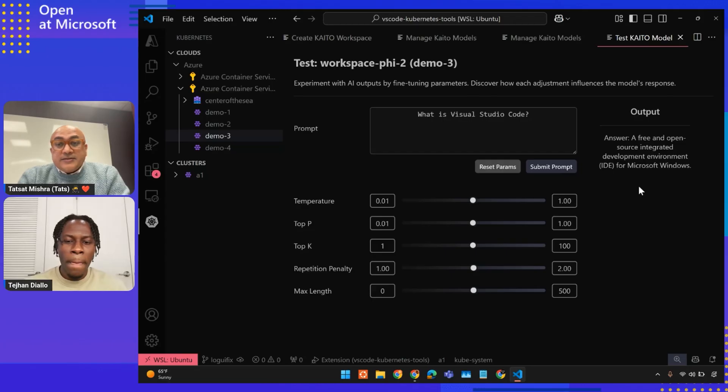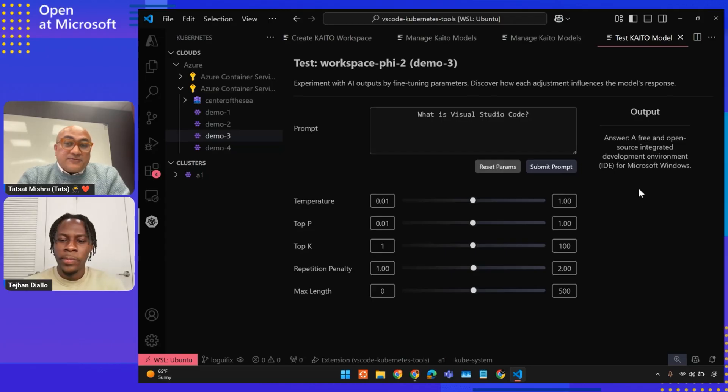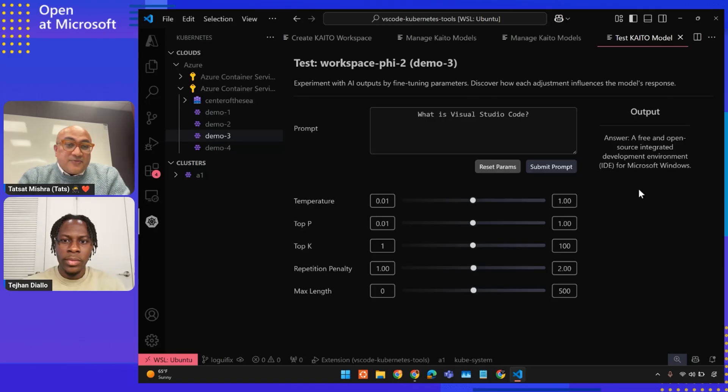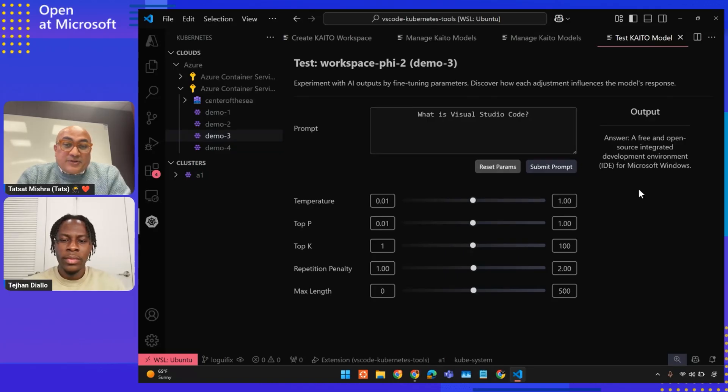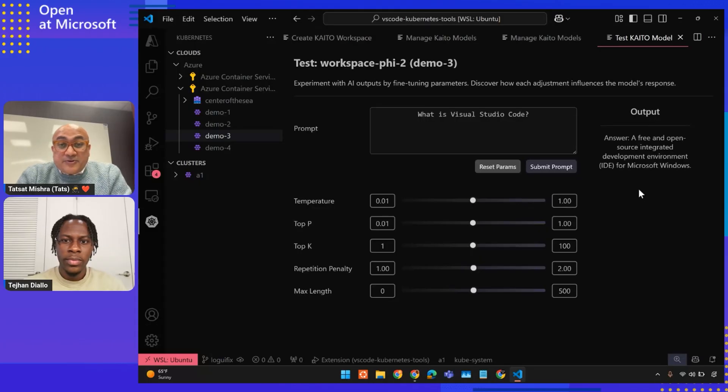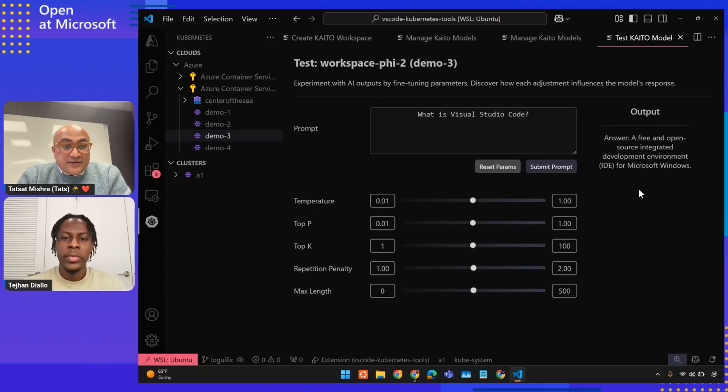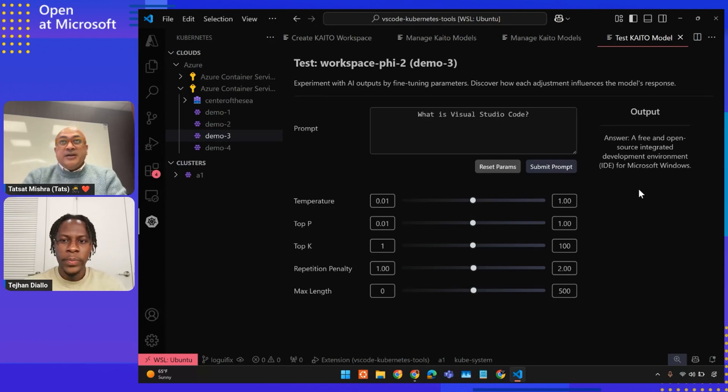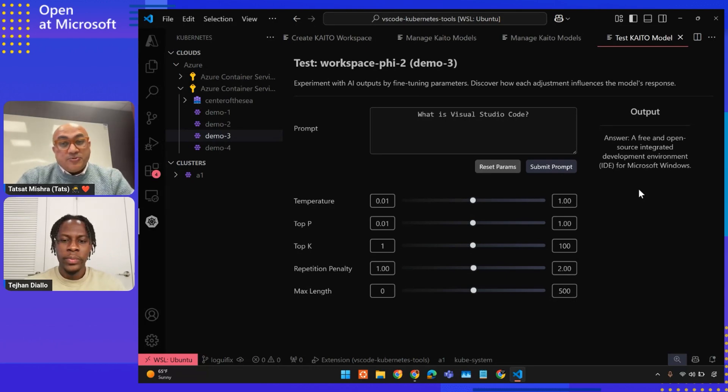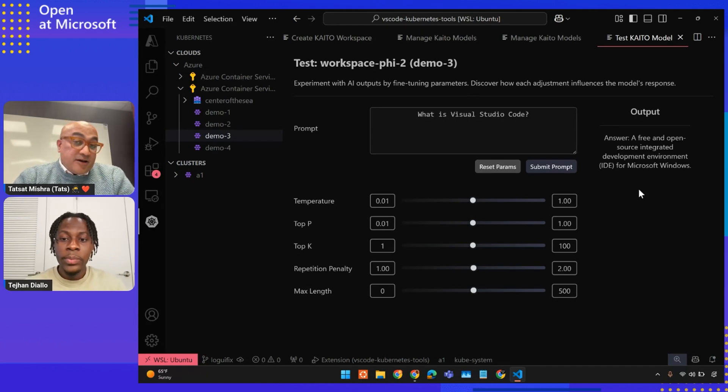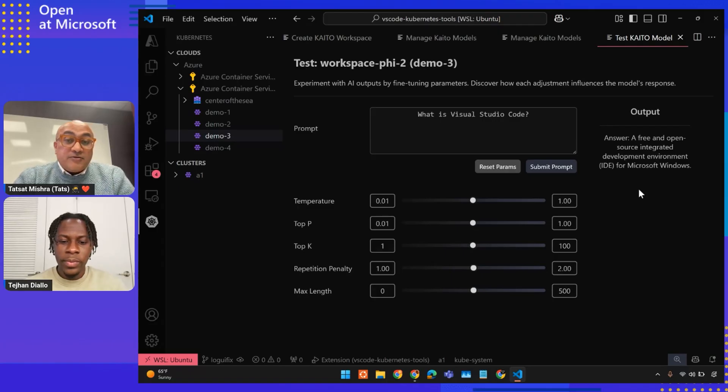Yeah, I can see DevOps engineers can have so much fun just by not leaving their IDE and staying in one extension and just resolving end-to-end, taking end-to-end benefit of this Kaido workflow model if they want to use AI model using Kaido in their AKS cluster. Do you have any resources to be shared where a user can go and read more about it?